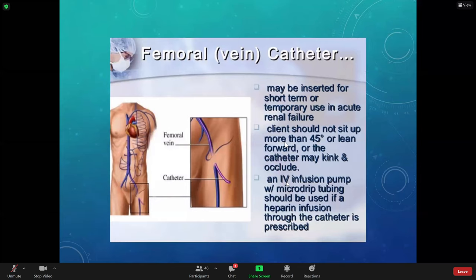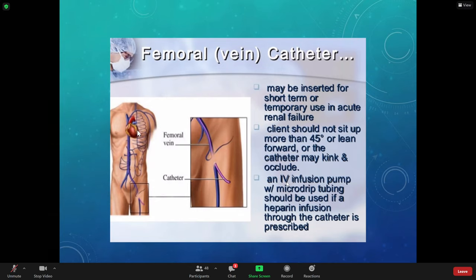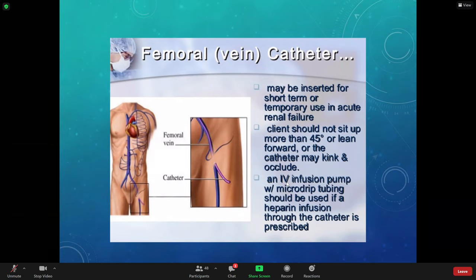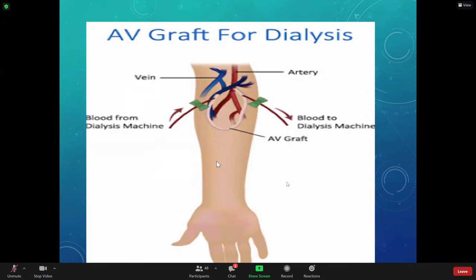The femoral catheter is used temporarily for acute renal failure. We put heparin in it at the end of dialysis to keep the catheter from clotting off. We can't just use a small peripheral vein — dialysis requires a bigger vessel in our body, like a vein in the chest, because of the large volume of solution being run through it.